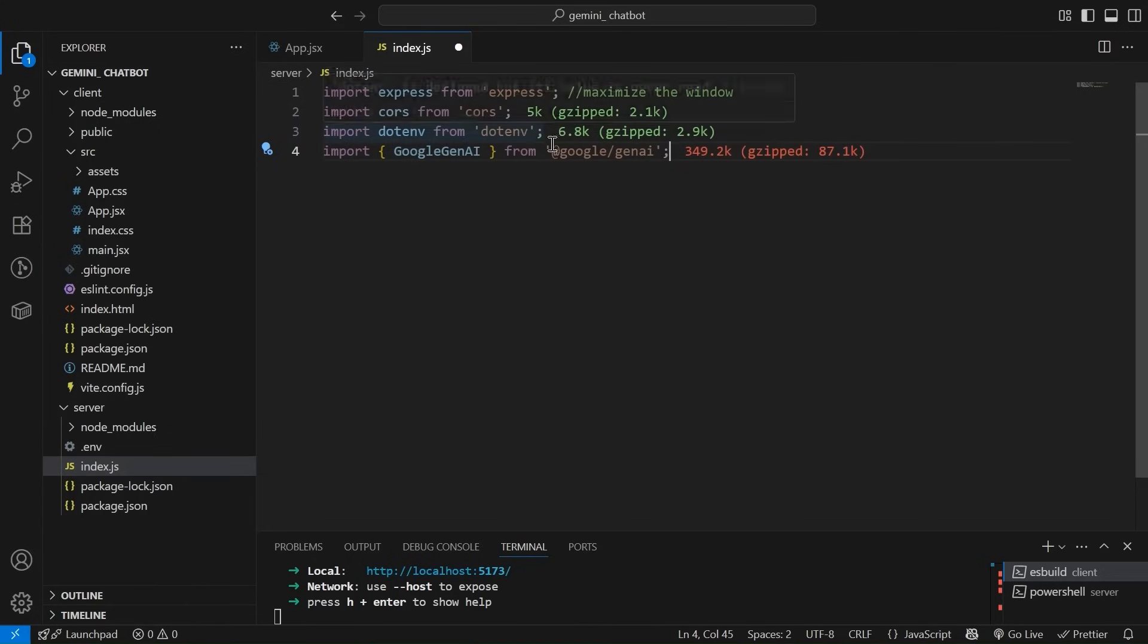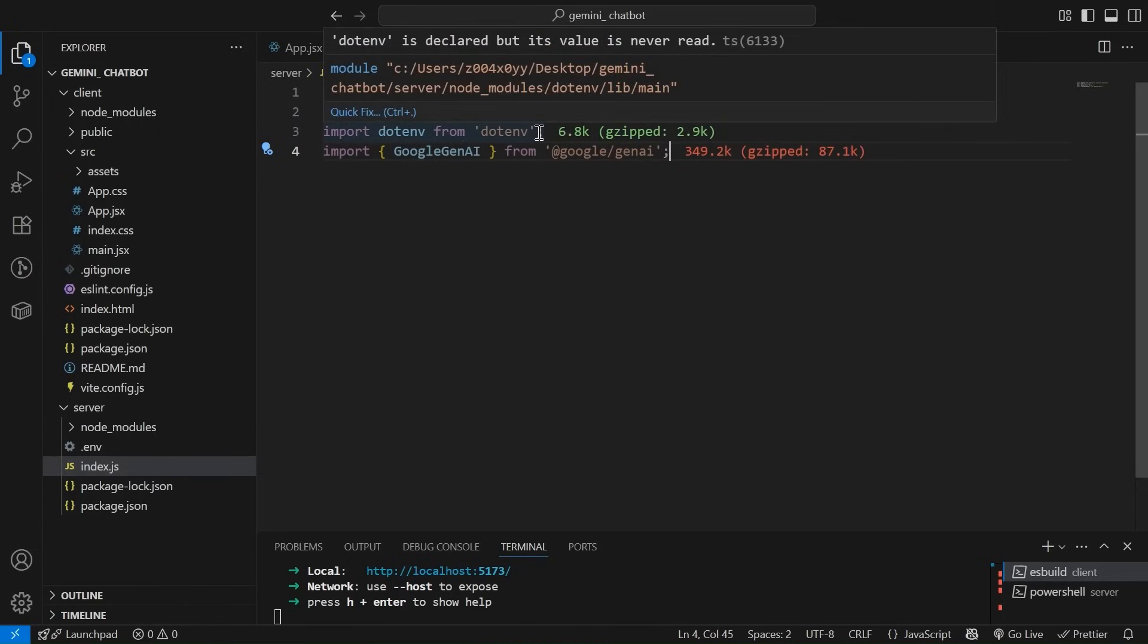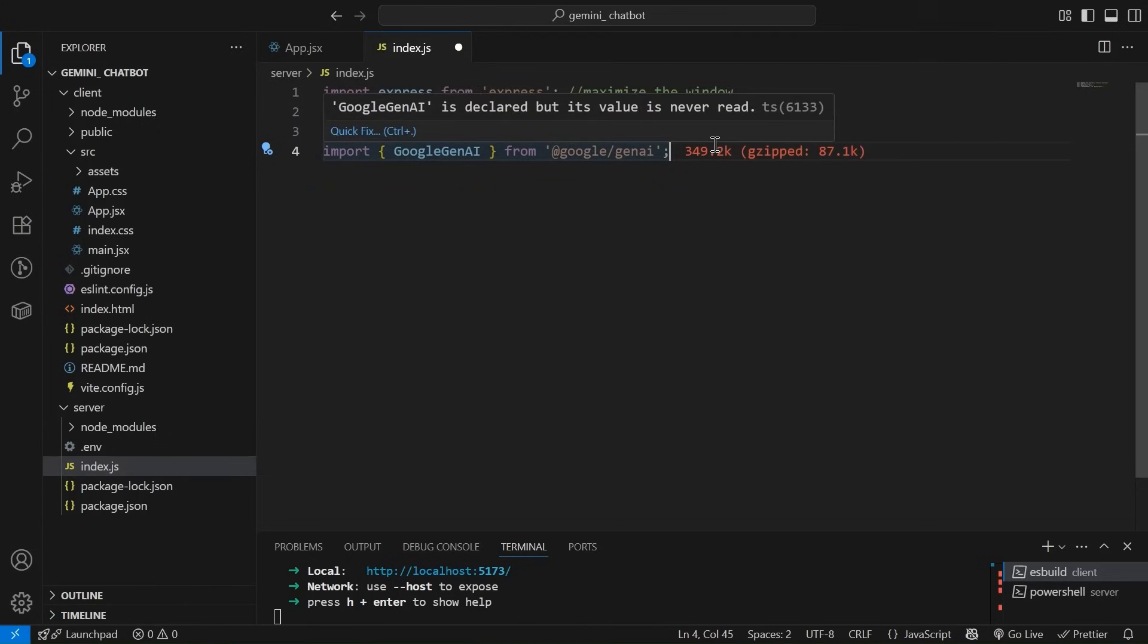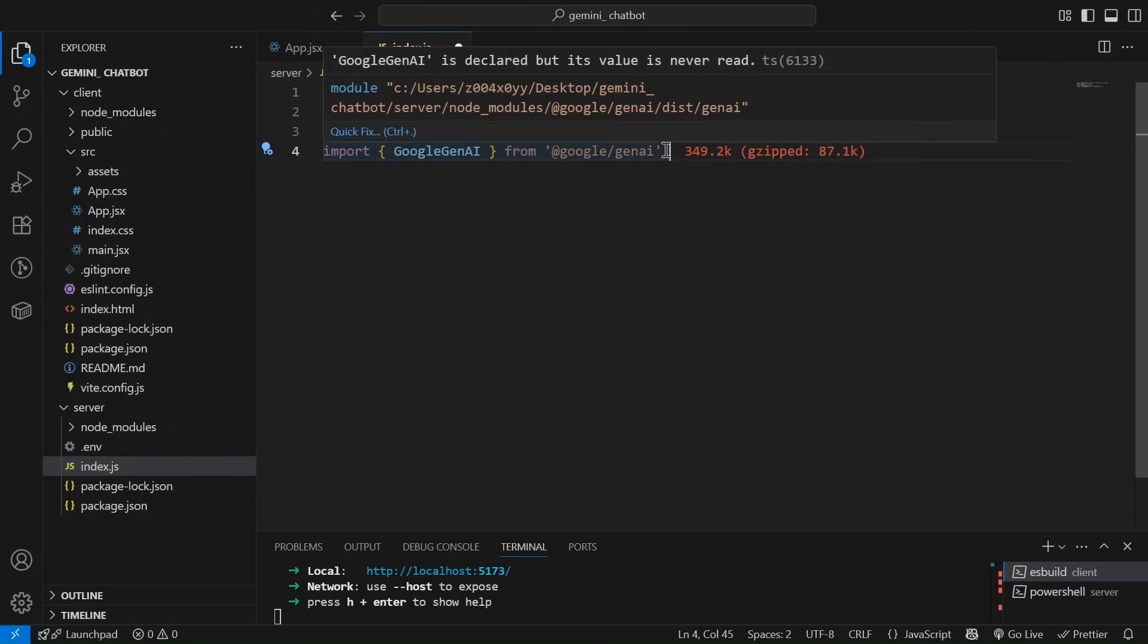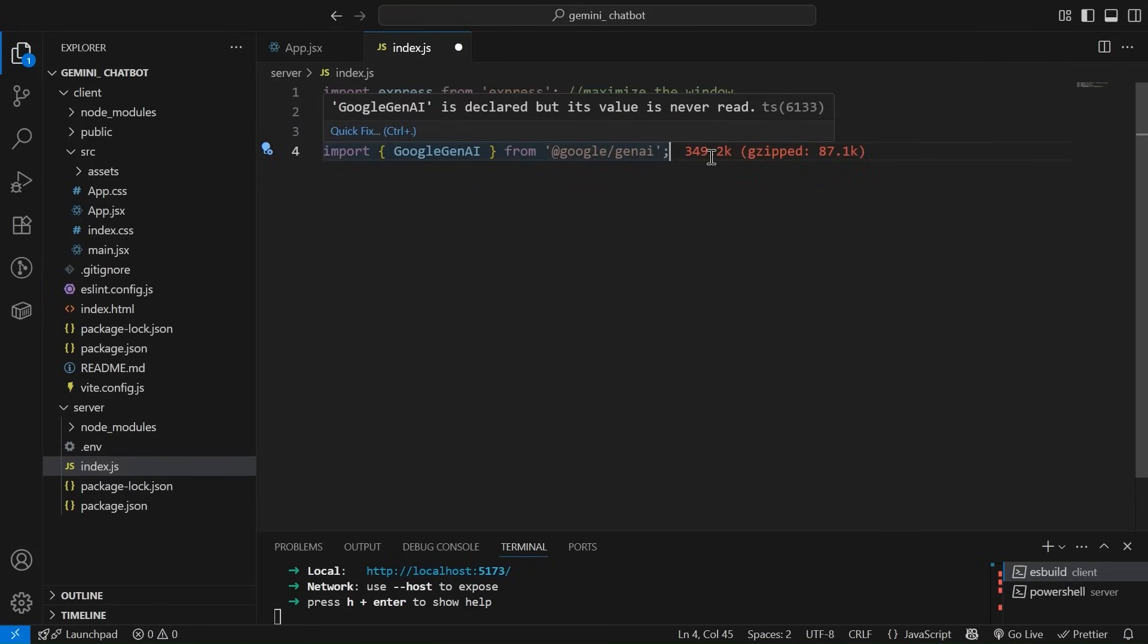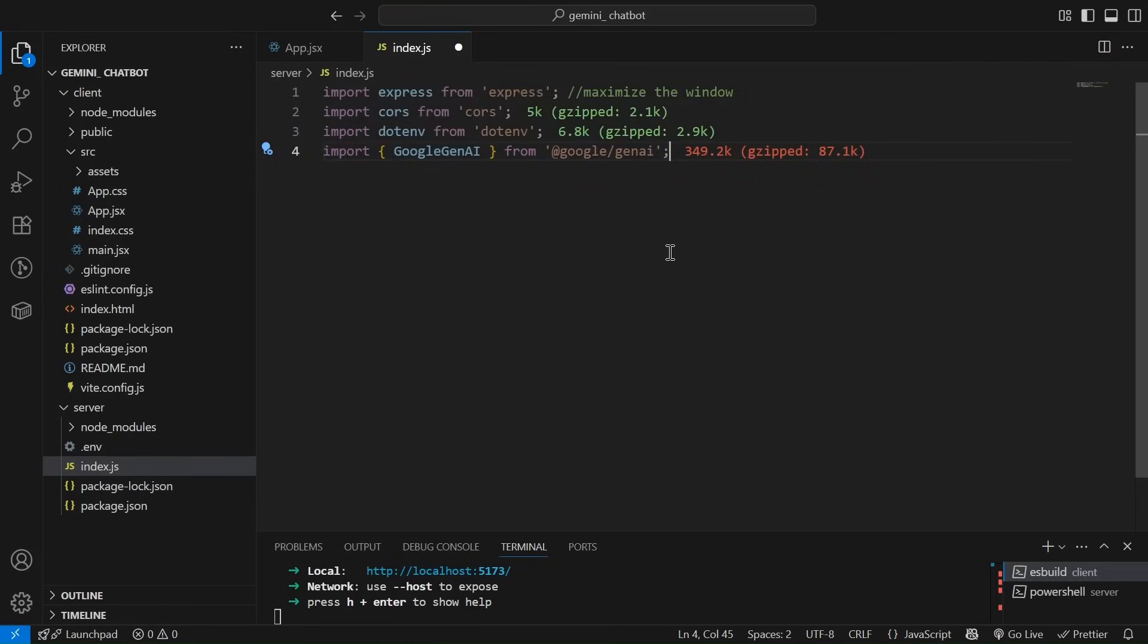We have imported CORS and for environment variables, because we are going to keep our API key in .env file. So that's why for managing the env file, we have dotenv package. And this is the google slash gemini npm package that we are going to make use of to talk to google gemini.